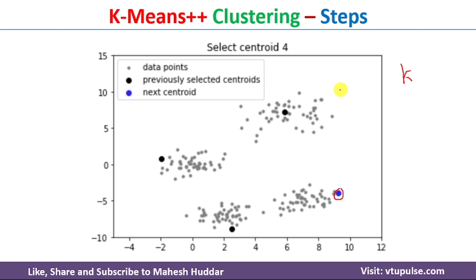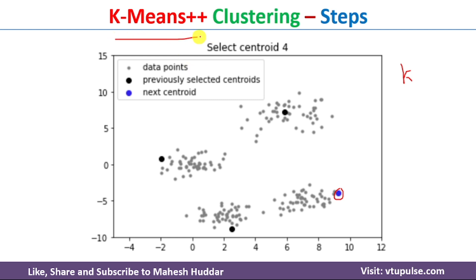In this video I have discussed what k-means clustering is, what are the disadvantages of k-means clustering, and how to overcome those disadvantages using the k-means plus plus clustering algorithm. I hope the concept is clear.